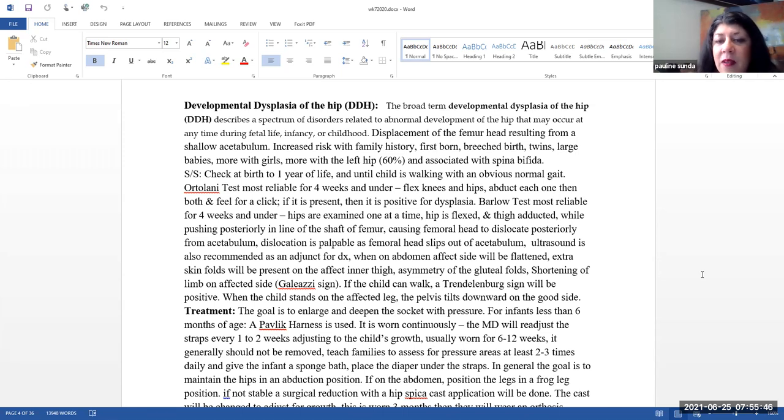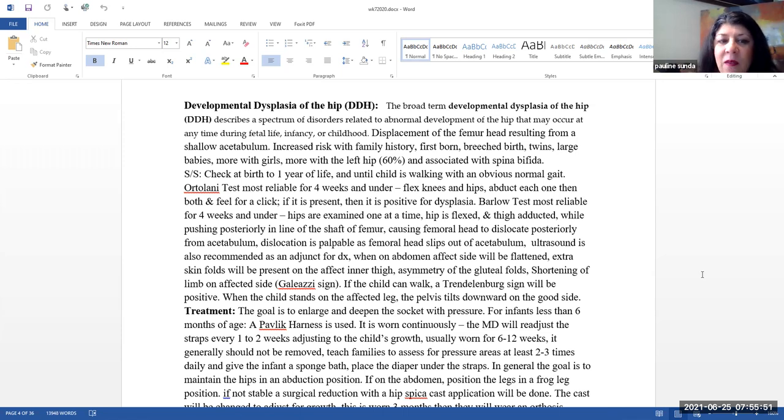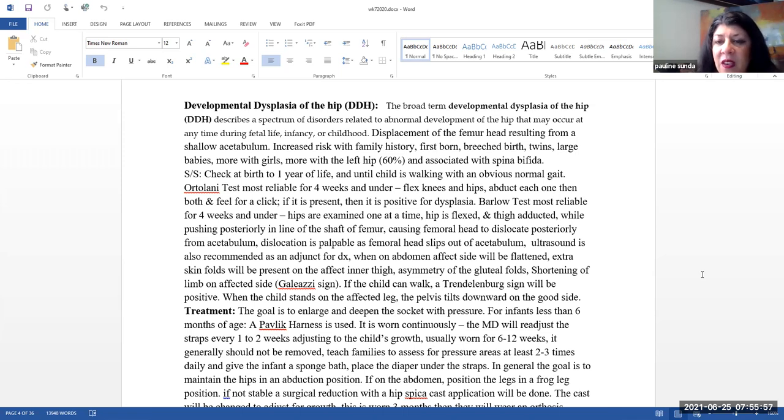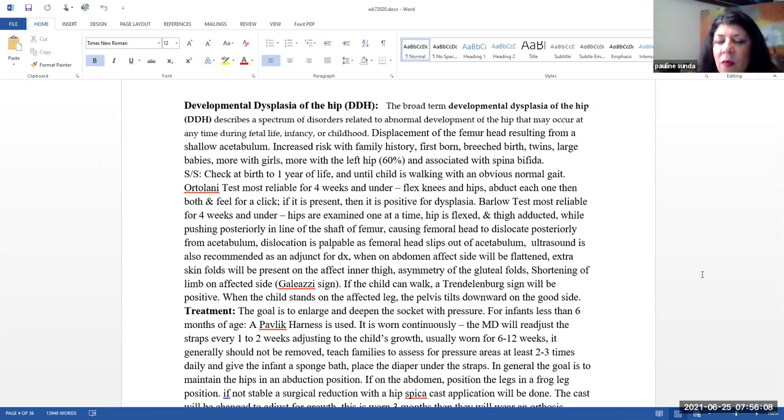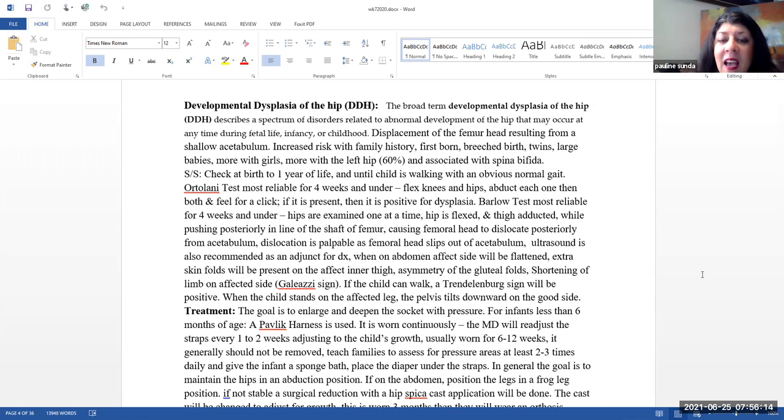The Barlow test is also most reliable for infants four weeks and under. Here, the hips are examined one at a time. The hip is flexed, the thigh is adducted, and then while they are pushing simultaneously posterior in the line of the shaft of the femur. And basically this is causing the femoral head to dislocate posteriorly from the acetabulum. Dislocation is palpable as the femoral head slips out of the acetabulum.